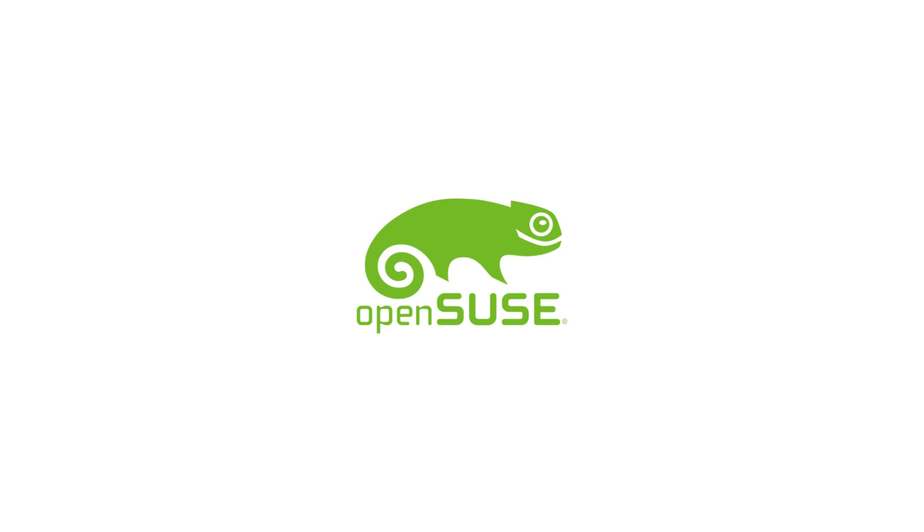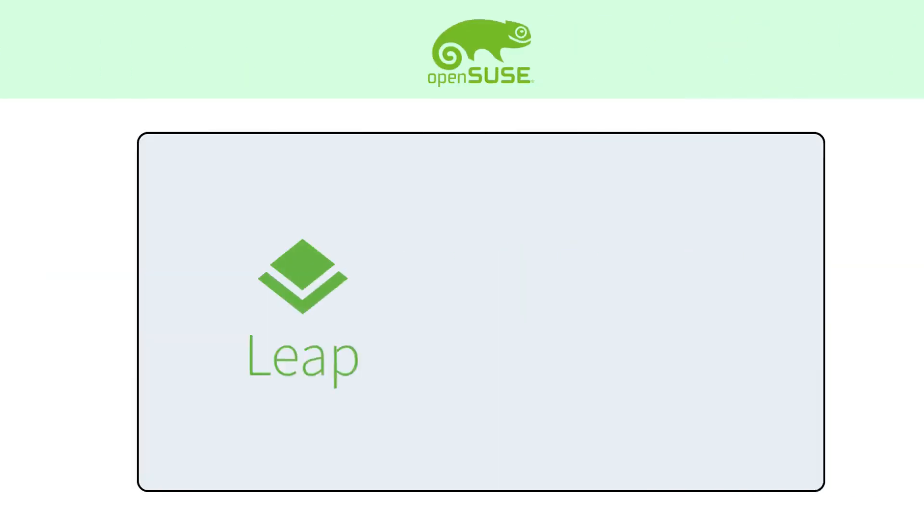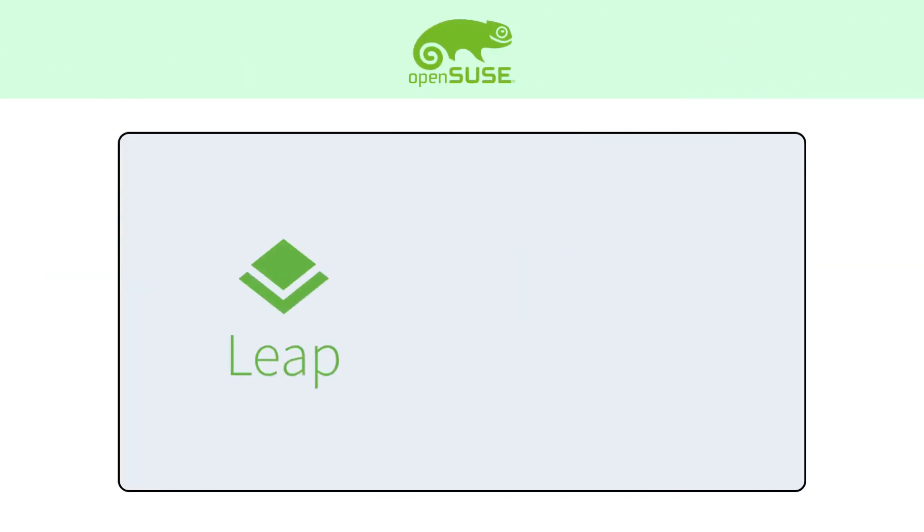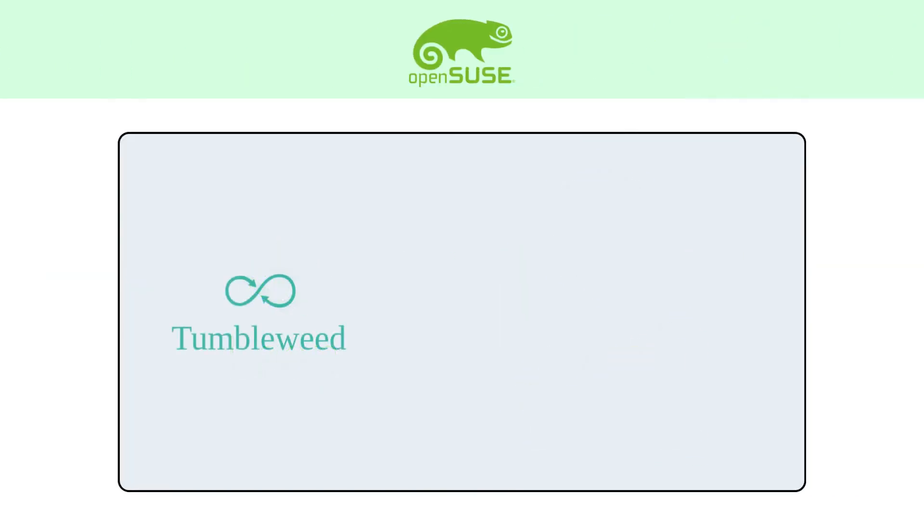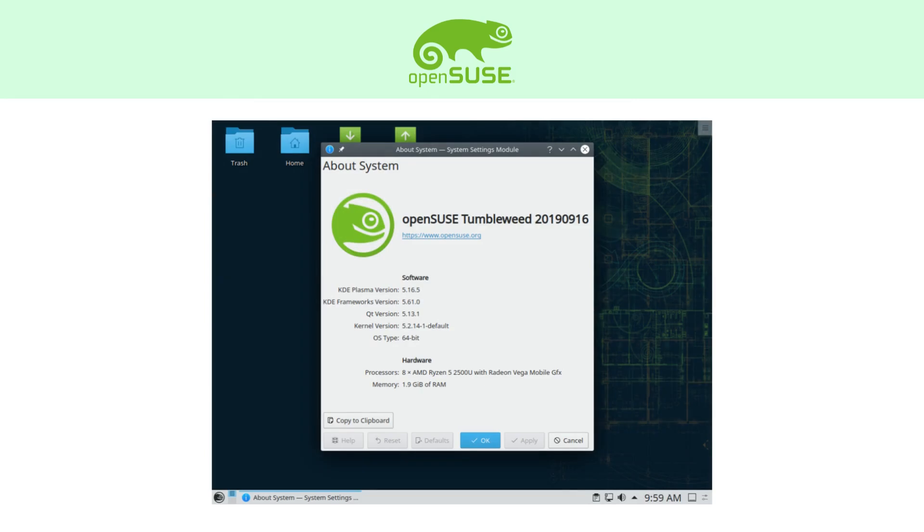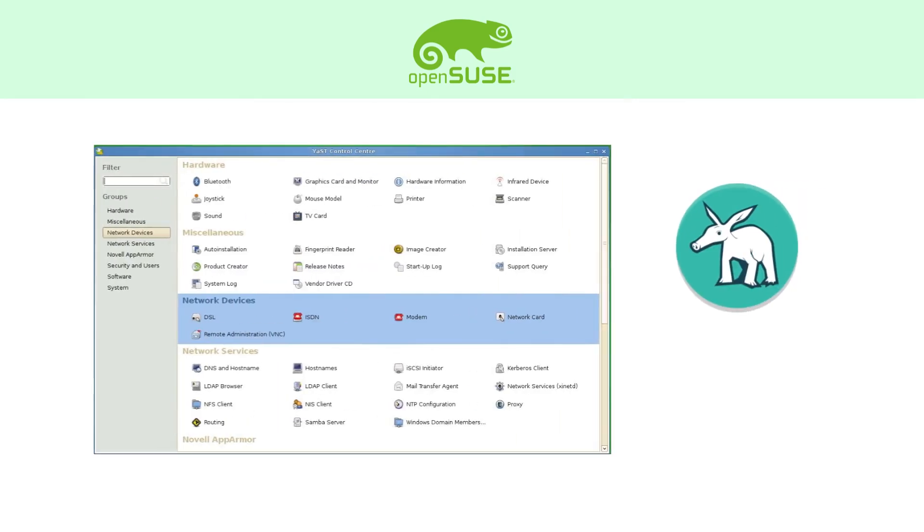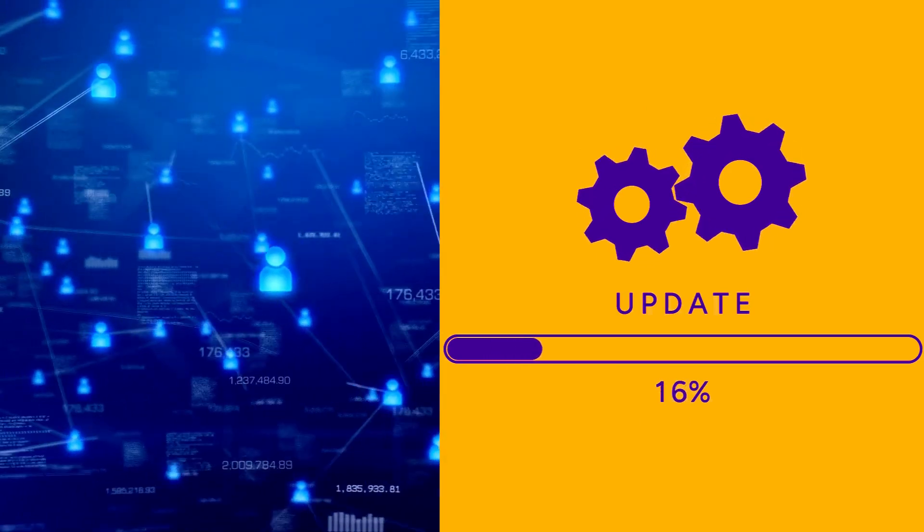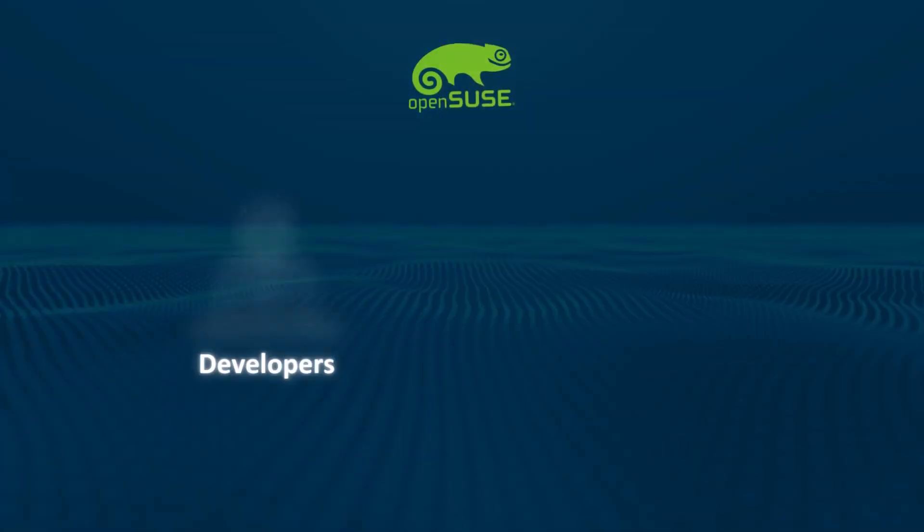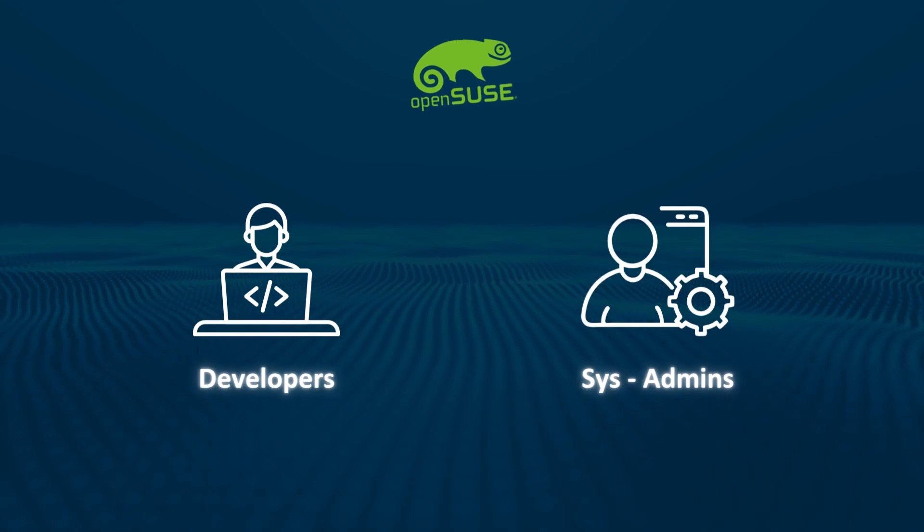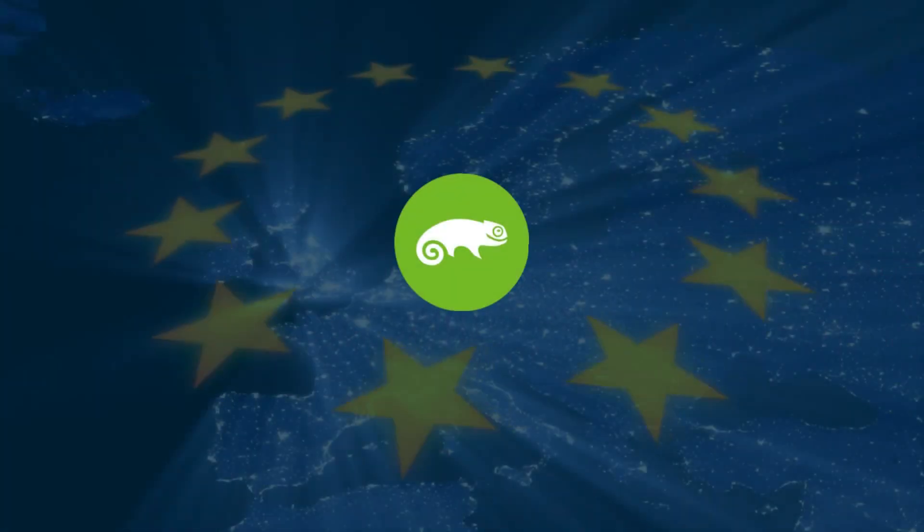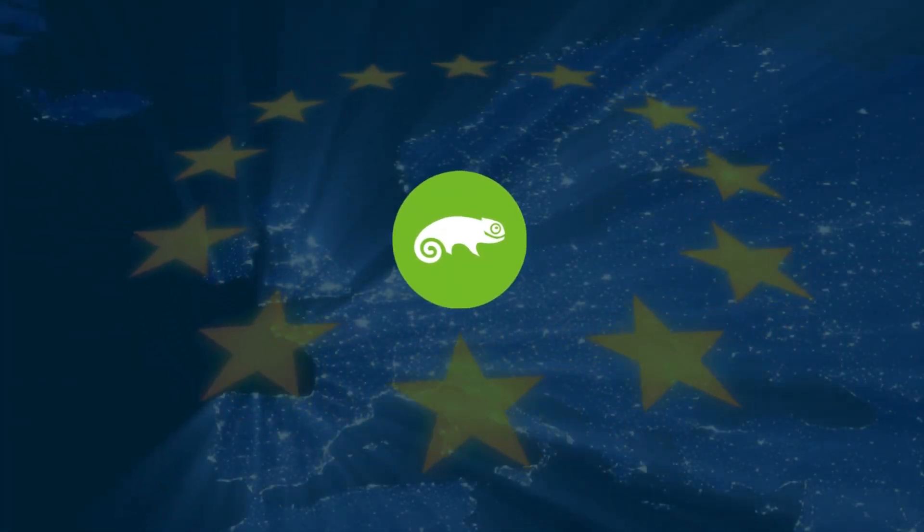OpenSUSE comes in two versions, Leap, which is stable and great for servers and workstations, and Tumbleweed, a rolling release that always gives you the latest software. What makes OpenSUSE stand out is its powerful admin tool called YaST, which lets you manage everything from users to software updates in one place. It's popular with developers, sysadmins, and especially in Europe, where SUSE has strong roots.